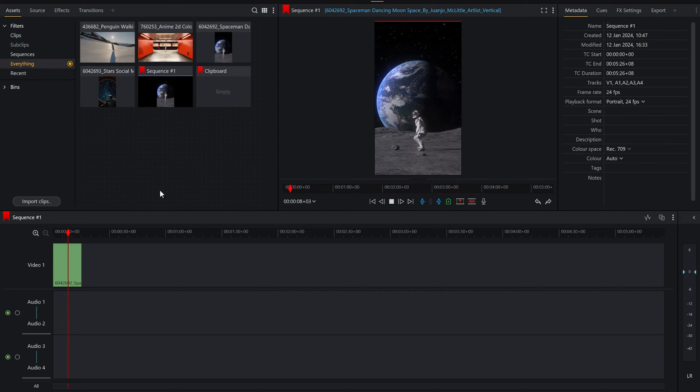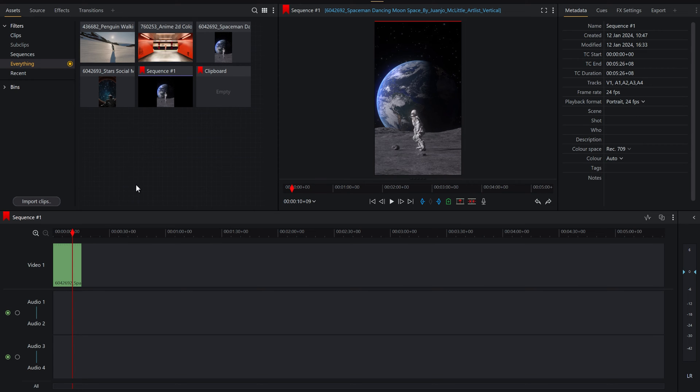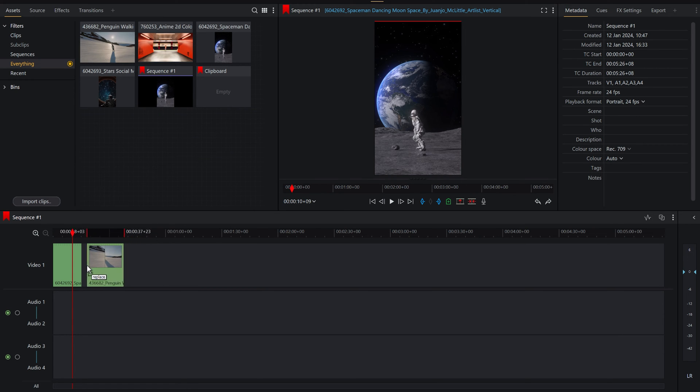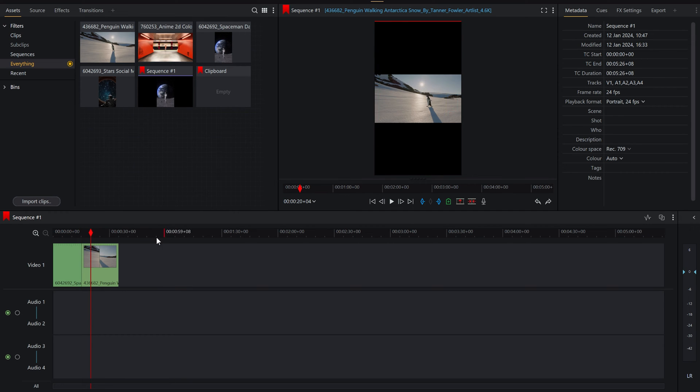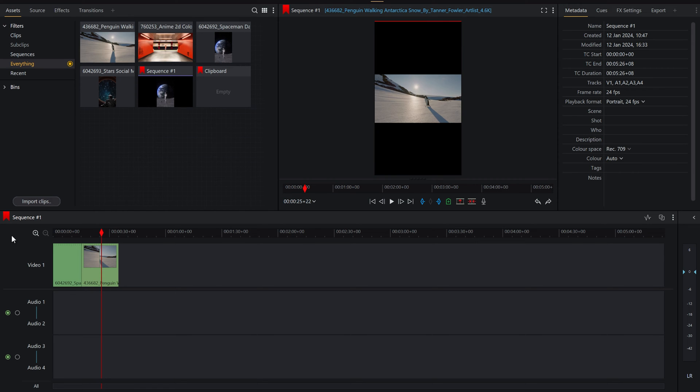So we have that here and then there we go, we've got our amazing little man dancing here. But what if we have a video that was originally landscape? Well, we can drag this one down and we got an amazing bit of footage of a penguin and you'll see now we've got the black bars this way around because this video was originally landscape.